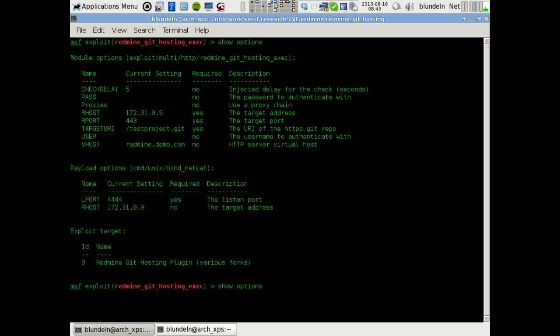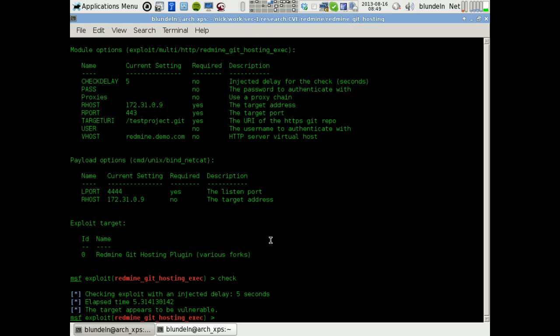So I'll just run a check to see if it's vulnerable, so we just inject a delay to check it. Yeah, okay, so we seem to be able to cause a delay there, so now if I just run it.